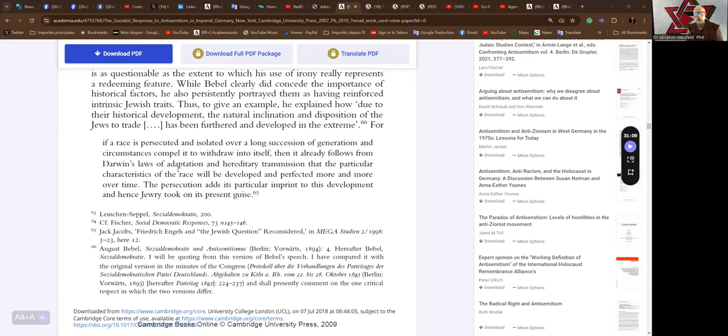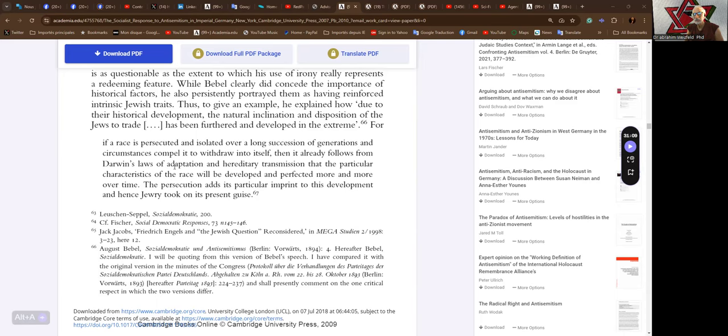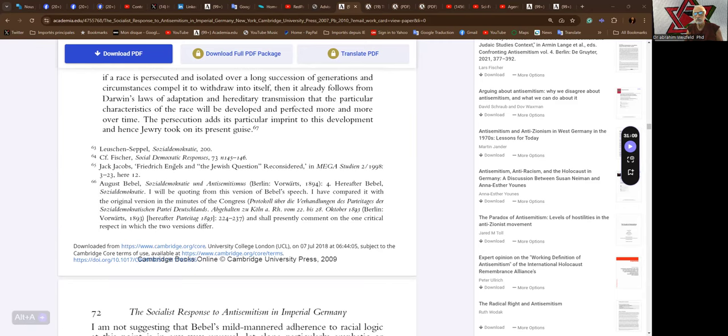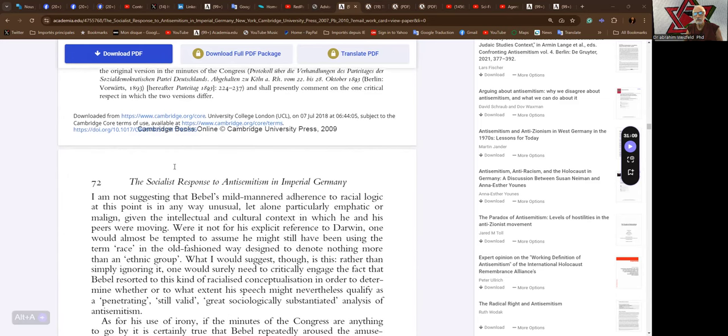For, if a race is persecuted and isolated over a long succession of generations and circumstances compelled it to withdraw into itself, then it already follows from Darwin's law of adaptation and hereditary transmission that the particular characteristics of the race in question will be developed and perfected more and more over time. The persecution adds its particular imprint to this development and hence Jewry took on its present guise. So there is persecution, but it's only an additional factor. So the actual problem is the Jewish people.